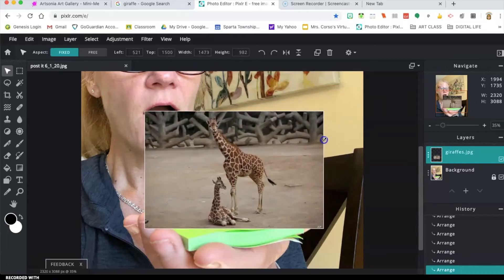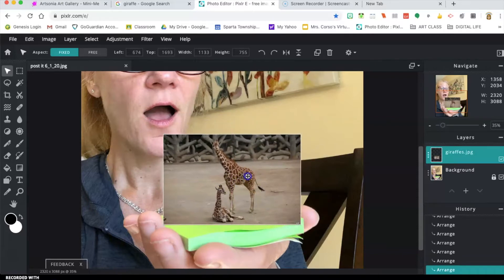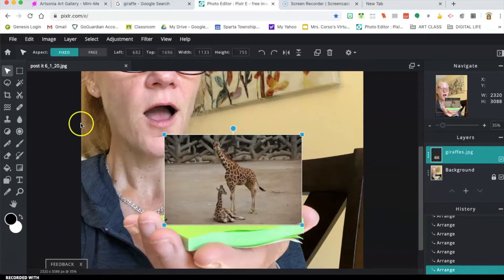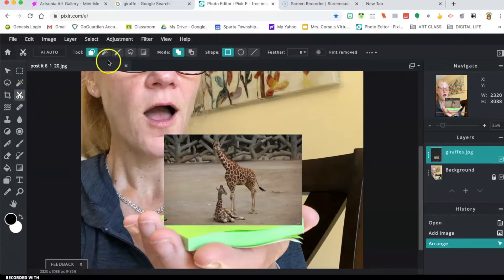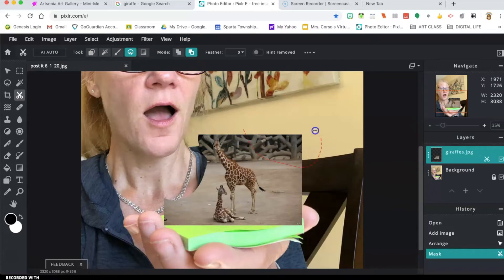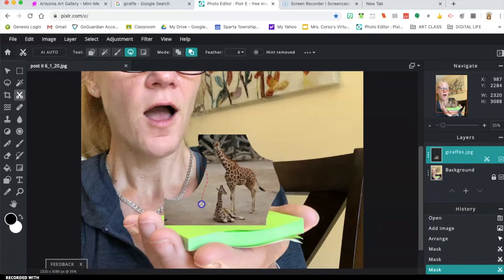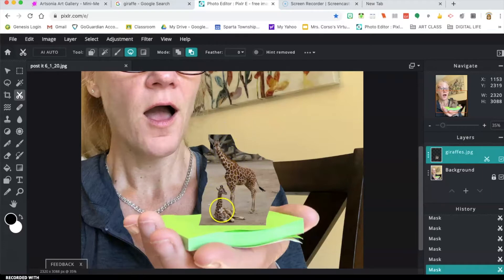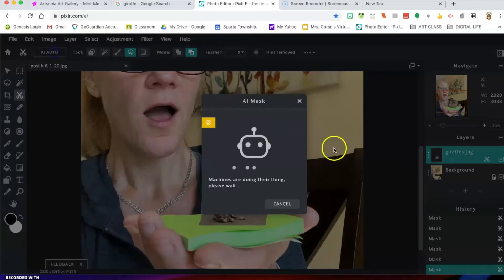Dictate how big or small you want this to be — that can be edited later, so just rough it out. Now you're going to get rid of all the background. Go back to the cut-out mask and remove the background, just like we did for previous projects like splash of color. There is a tool you can try called AI Auto — it uses artificial intelligence and will cut away all of this manual work automatically.